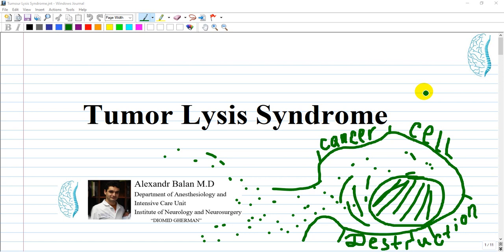Hi guys, we are discussing tumor lysis syndrome, which is very important for any of the exams like USMLE or EDIC.